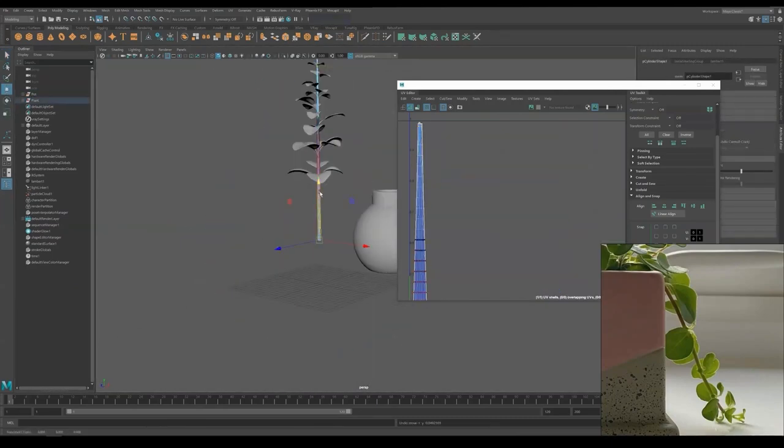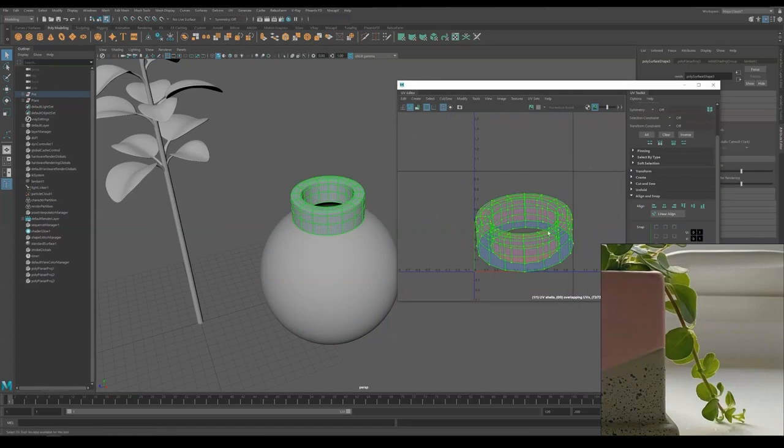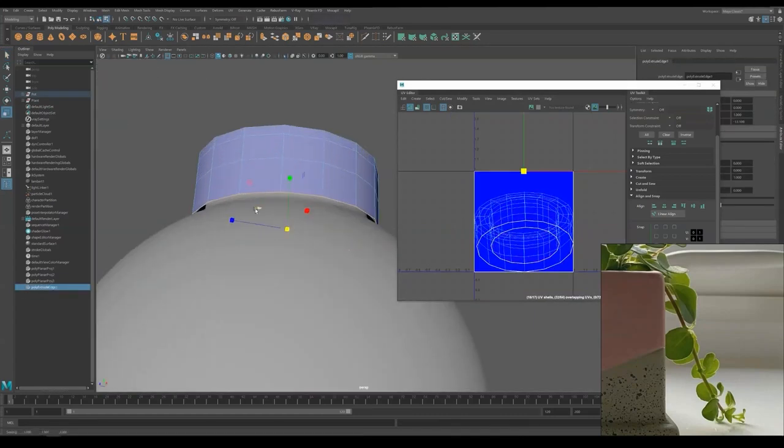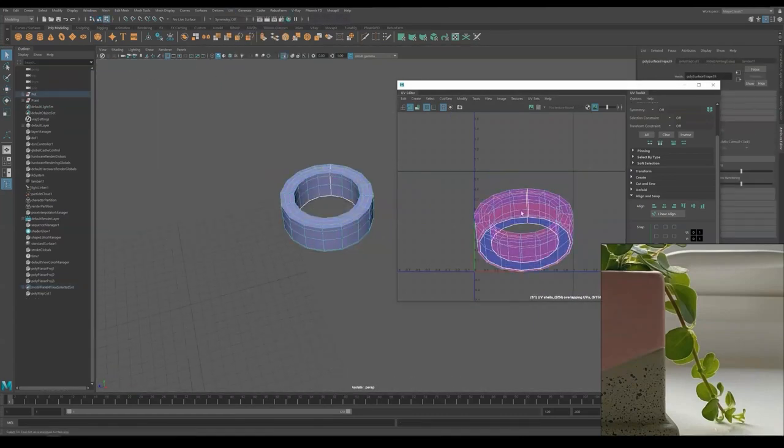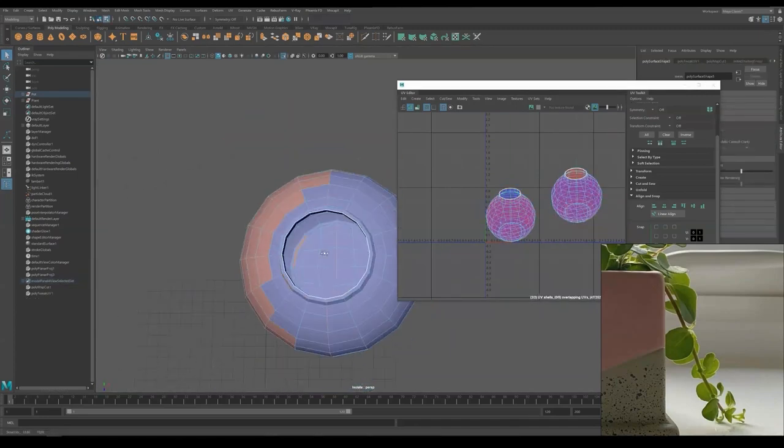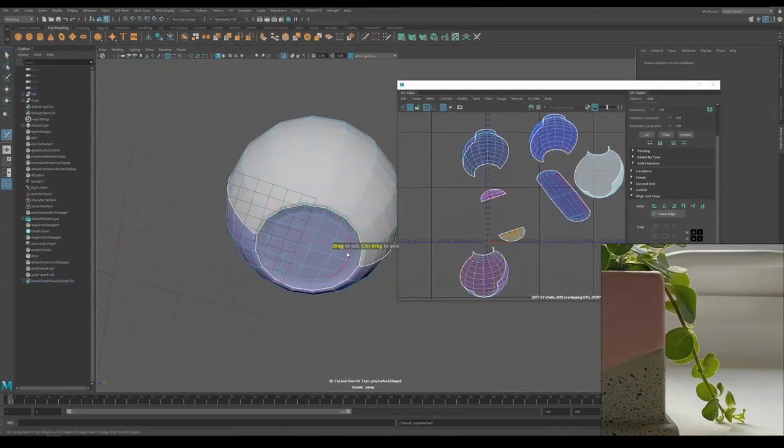Then we will UV the water pot part and rearrange UV tiles for UDIM workflow like we did in the past. So let's fast forward to Substance Painter.